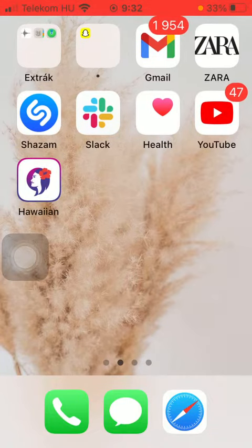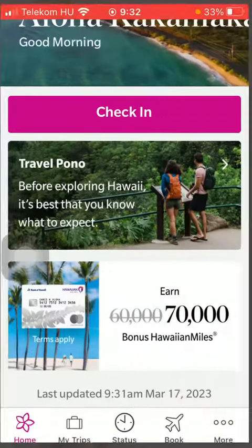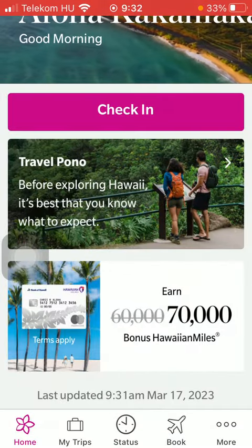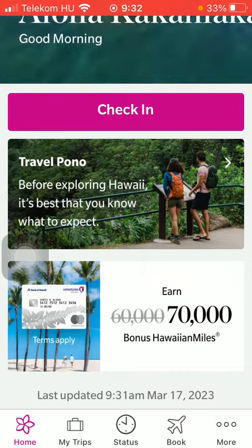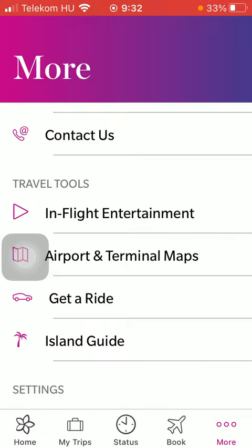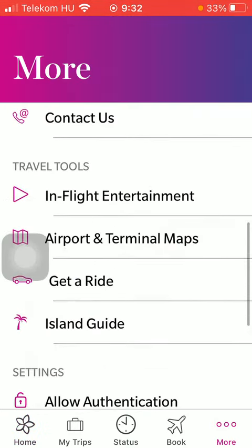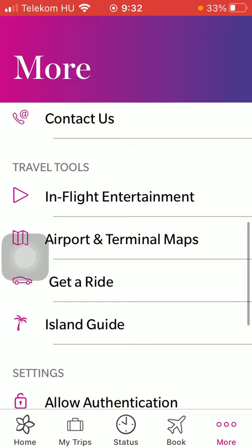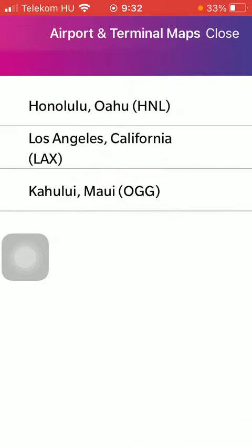First of all, open the application on your phone. After that, click on the more button down below in the right side corner of the screen, scroll down to the travel tools section, and click on the second option which is airport and terminal maps.